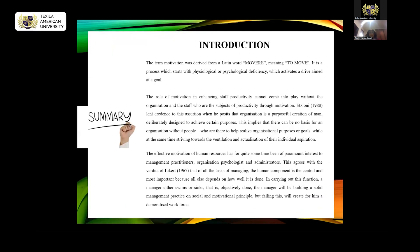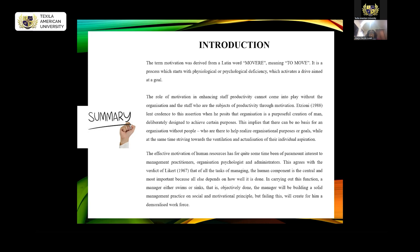Moving to the introduction: the term motivation is obtained from the Latin word 'move,' which means to move. It's a process that starts with physiological and psychological deficiency which needs to be activated so that the aim of the organization can be achieved. The role of motivation cannot be over-emphasized because it comes into play in every aspect of our life and every aspect of an organization's life. As Ed Zillia also supported: organization is a purposeful creation of man, designed to achieve certain purposes.